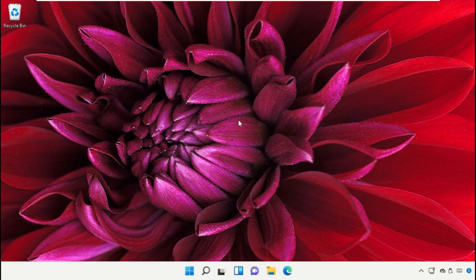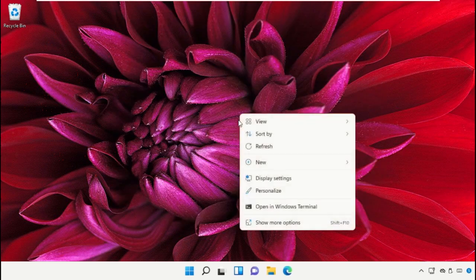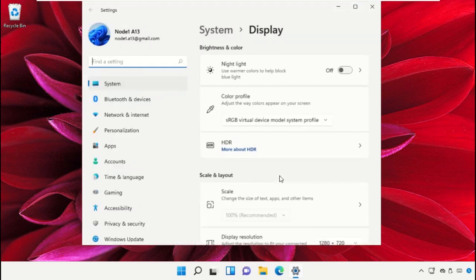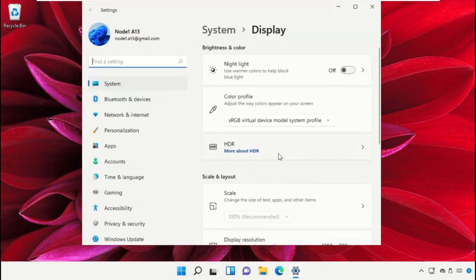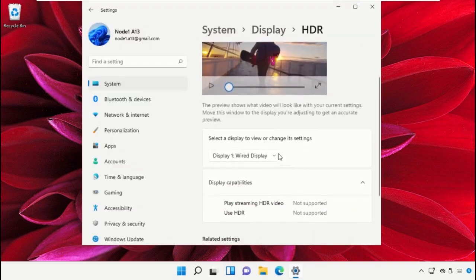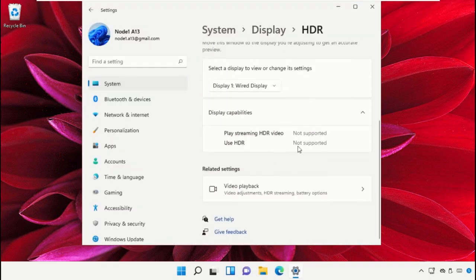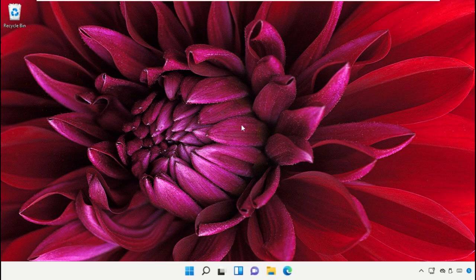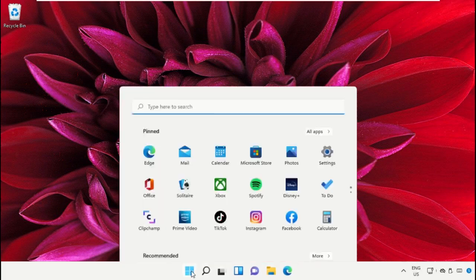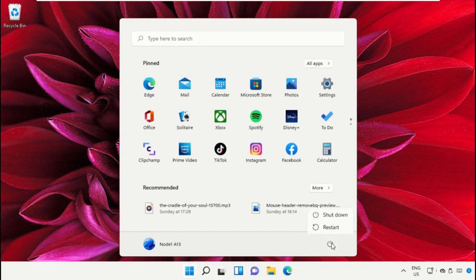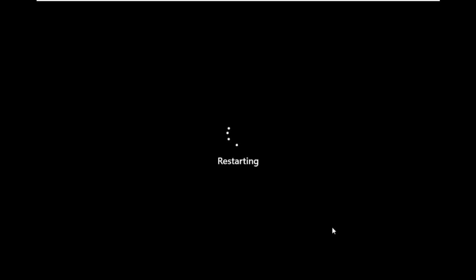Now close this window. Right-click on desktop and select Display Settings. Go to HDR where you can see the display capabilities. Finally, restart the system which is very important. Before you do that, like this video. God bless.